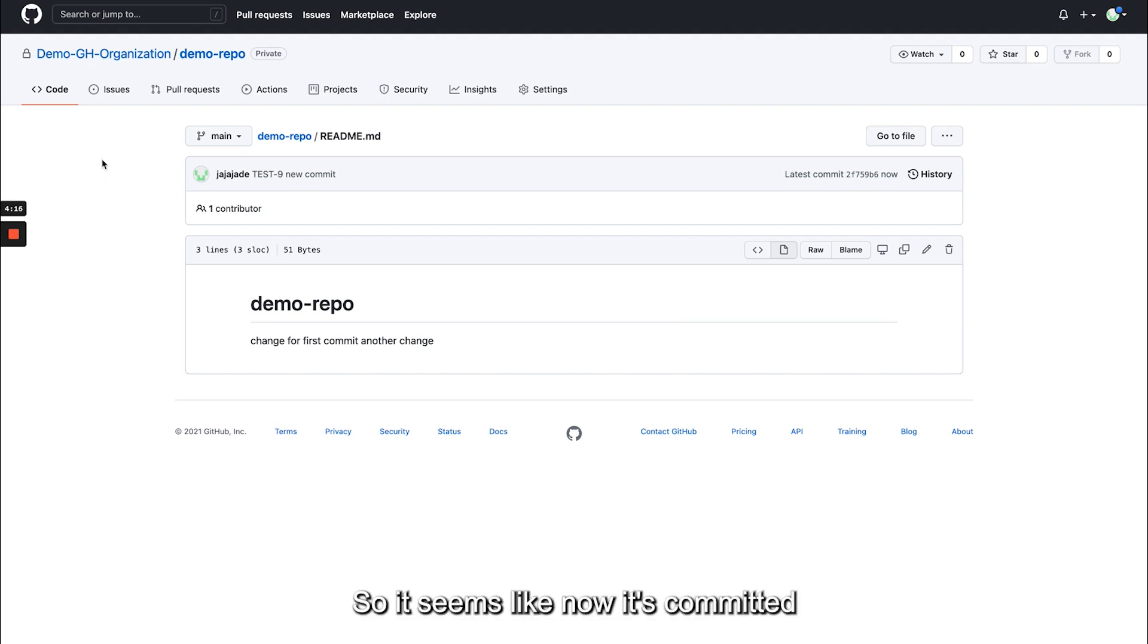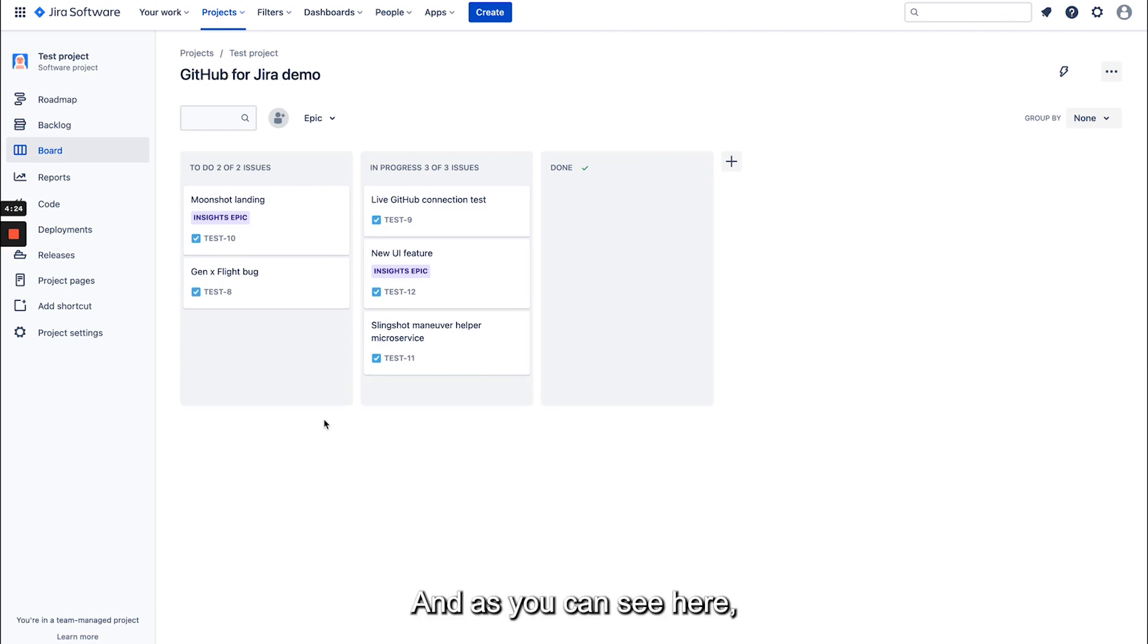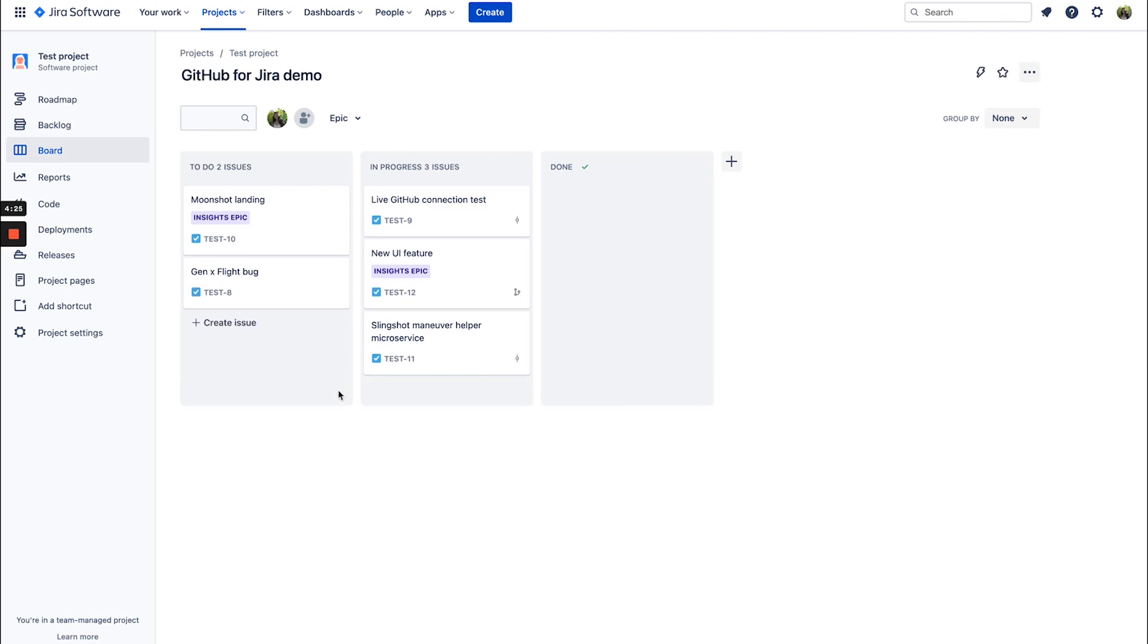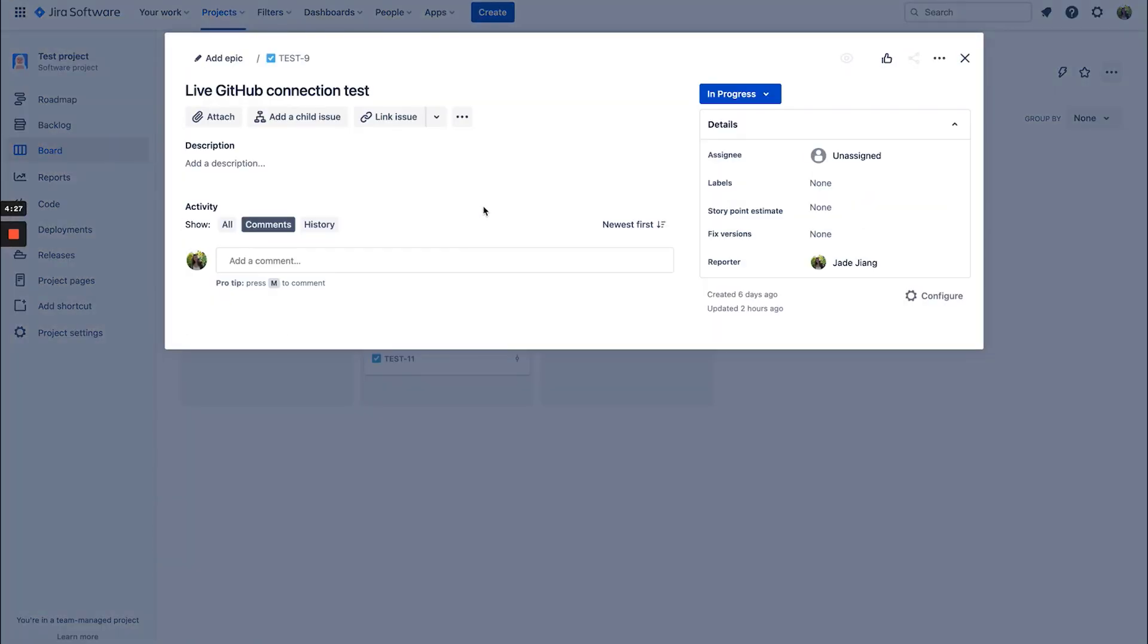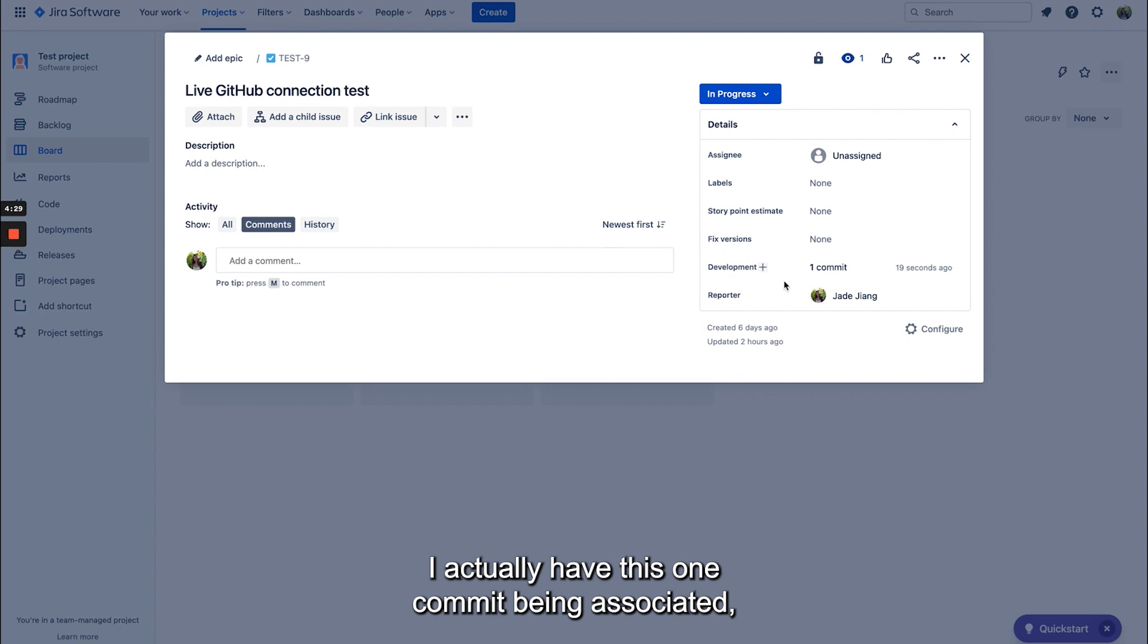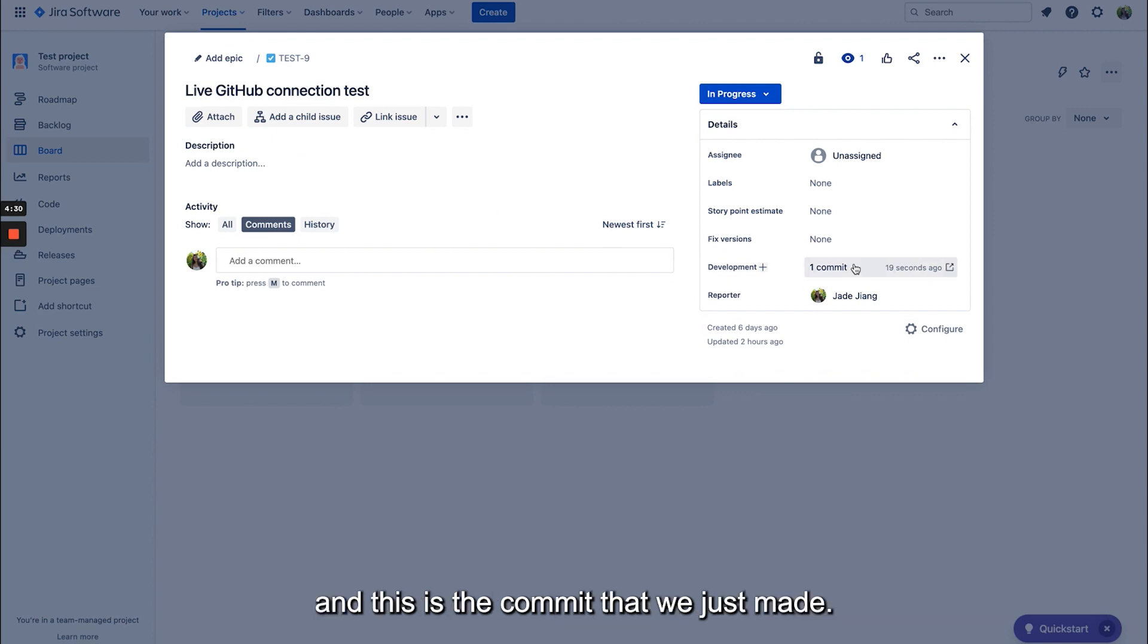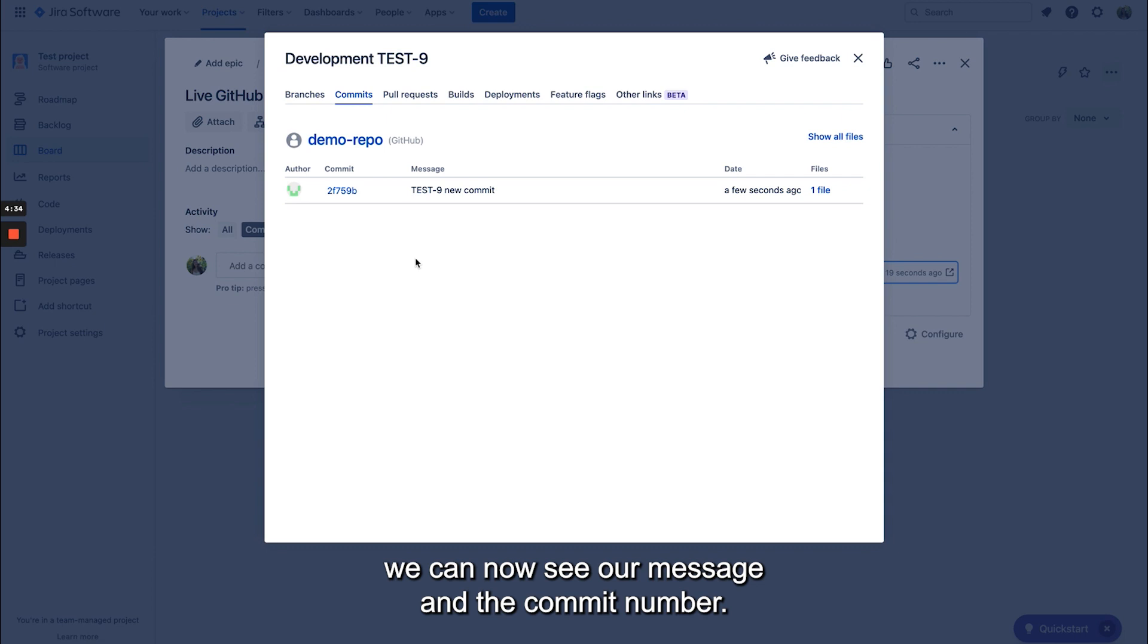So it seems like now it's committed and I'm just going to refresh my page. And as you can see here I actually have this one commit being associated and this is the commit that we just made. So if we click on this we can now see our message and the commit number.